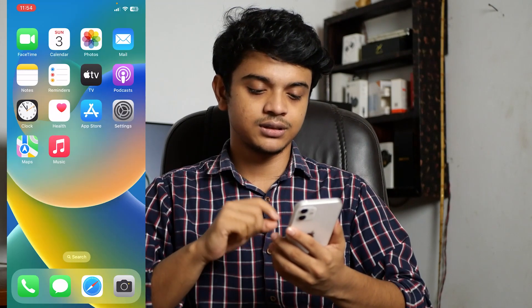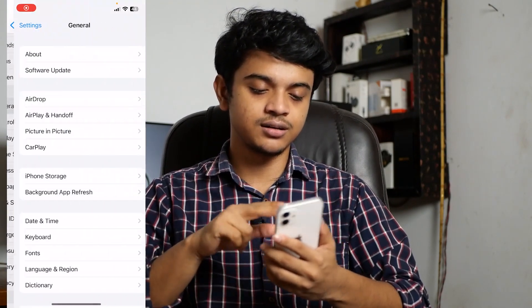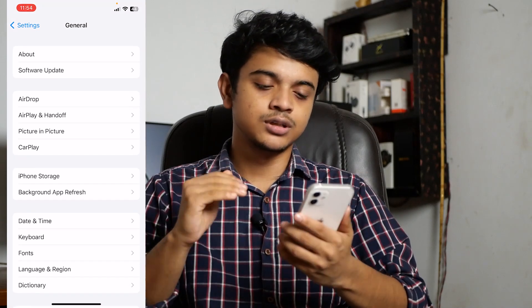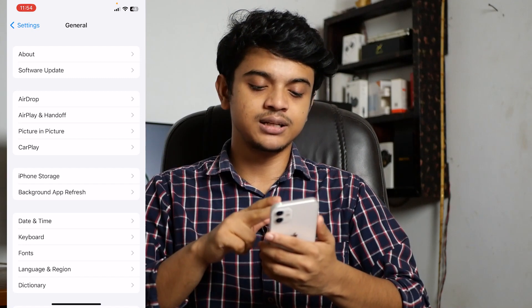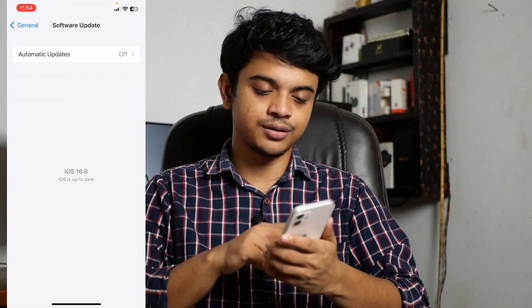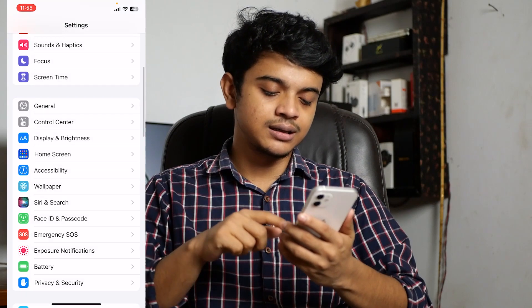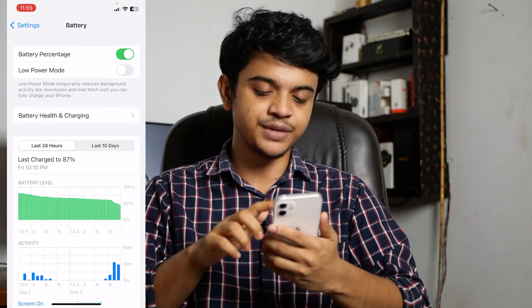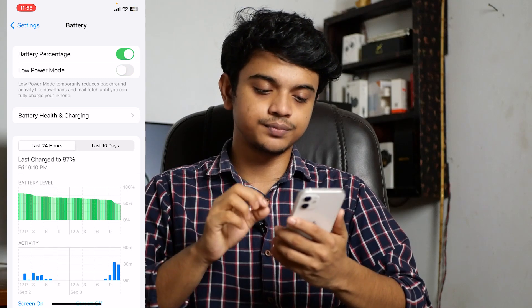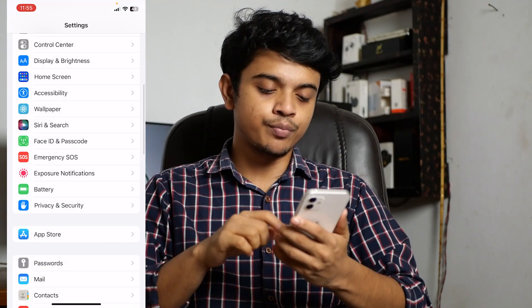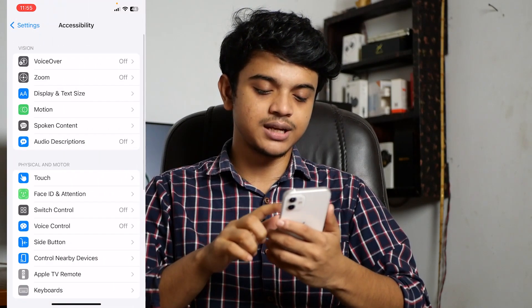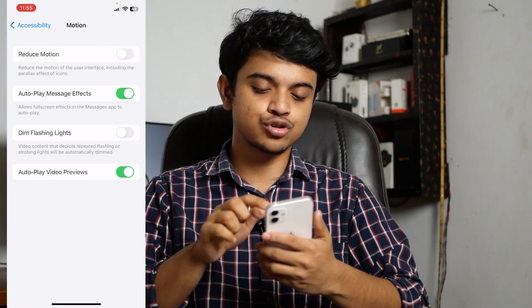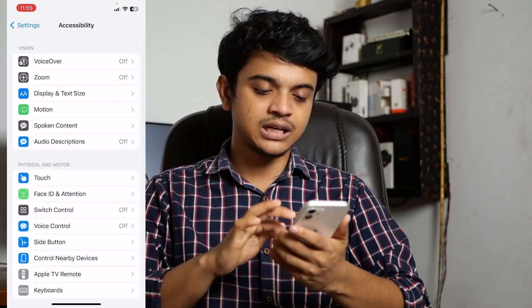You need to tweak some settings and also need to install an app. First of all, go to Settings, then General, then About to check your iOS version. Your iOS version needs to be above iOS 11. If it's not, click on Software Update and update it. Then go back, go to Battery, and make sure Low Power Mode is turned off. Then go to Accessibility, click on Motion, and make sure Reduce Motion is turned off.